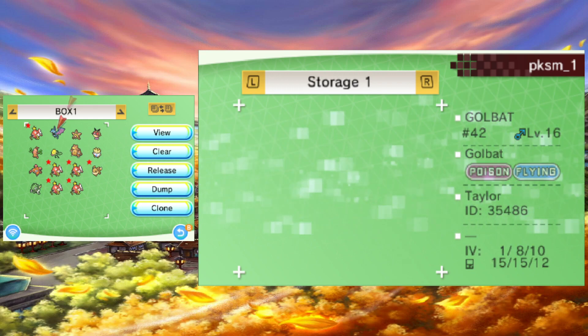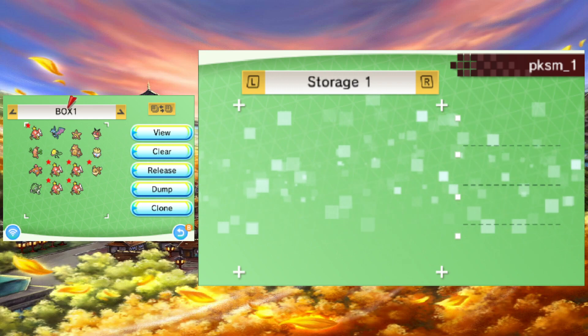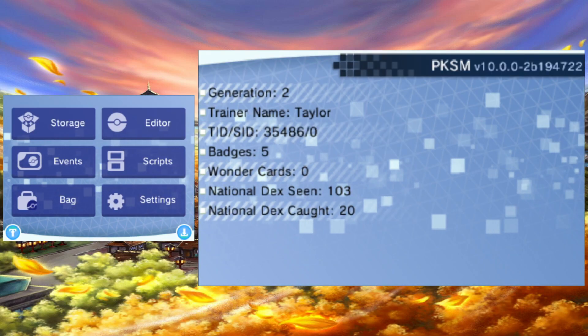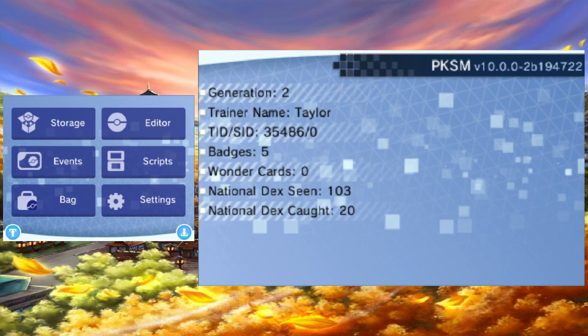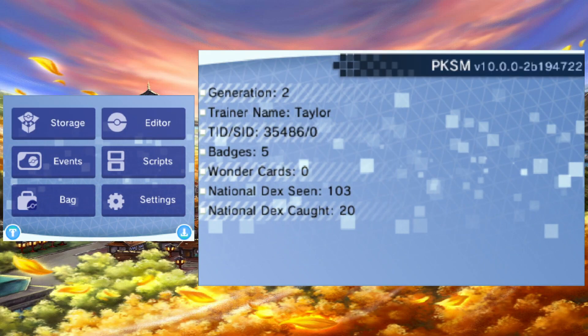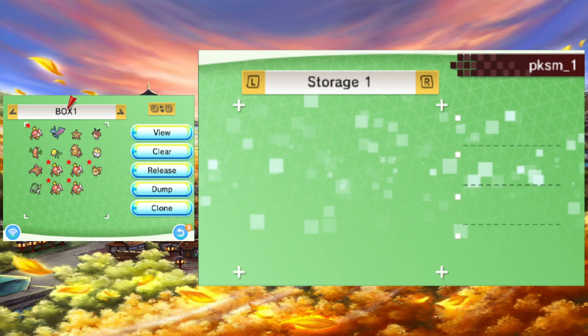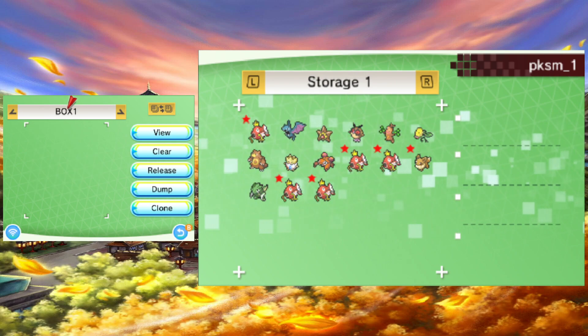If you want to transfer a lot of Pokémon at once, you can tap this button to mass send all Pokémon in the current PC box into the storage.